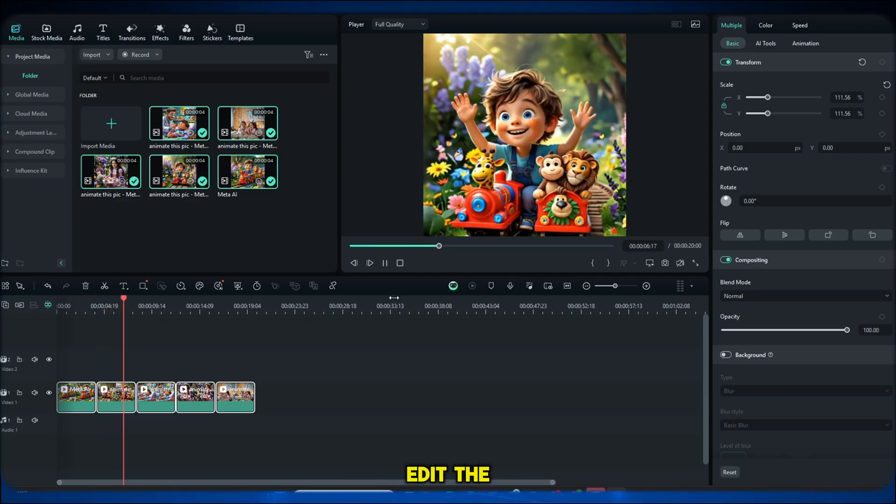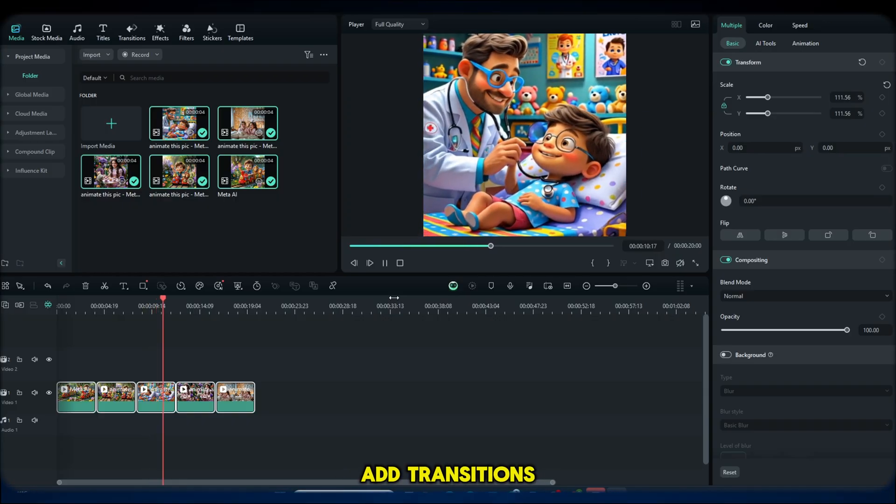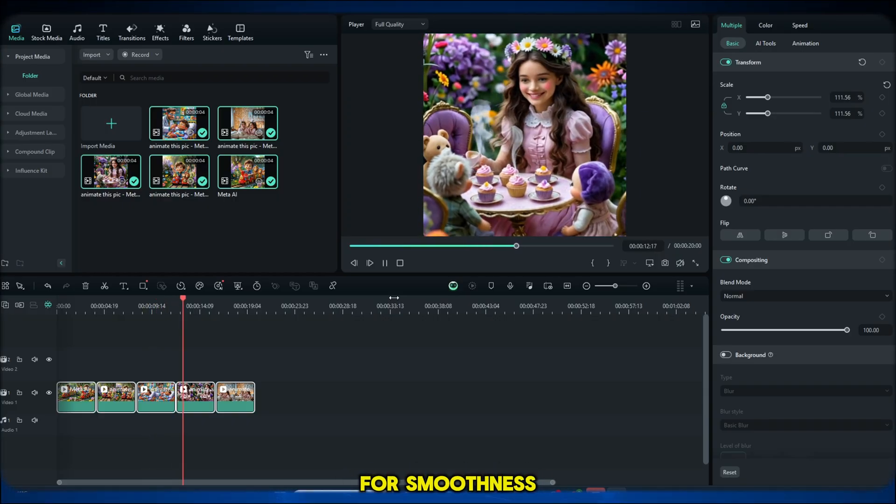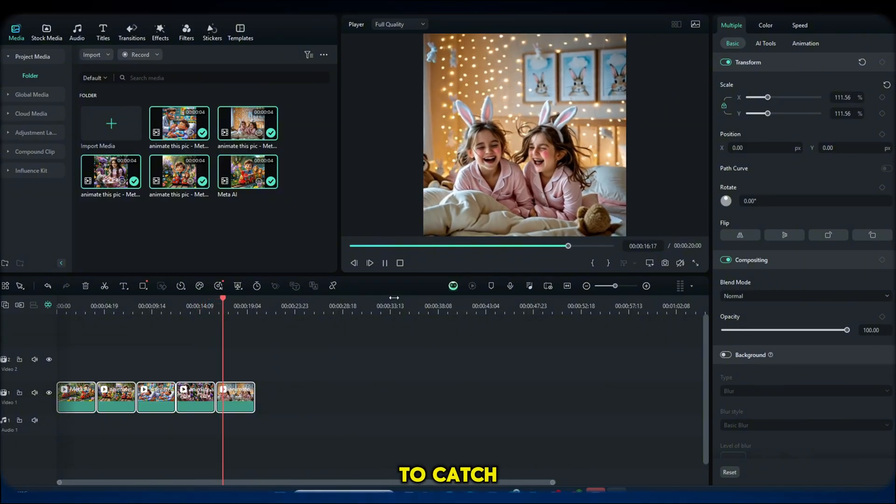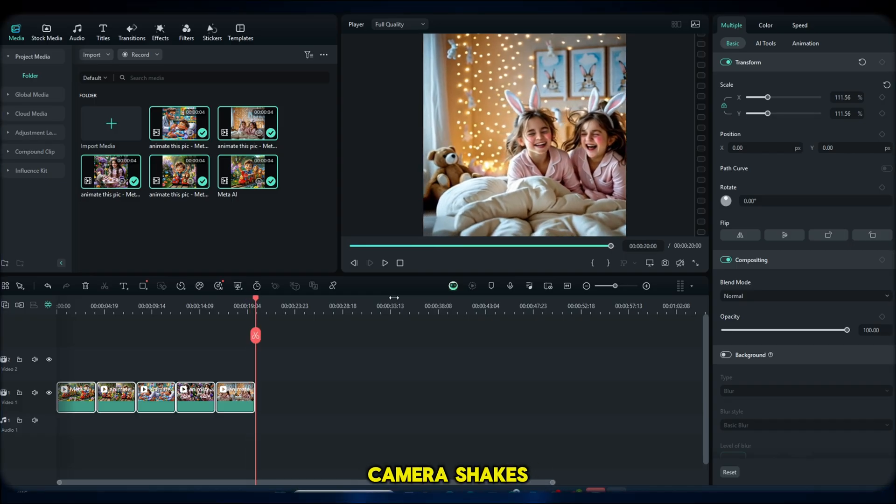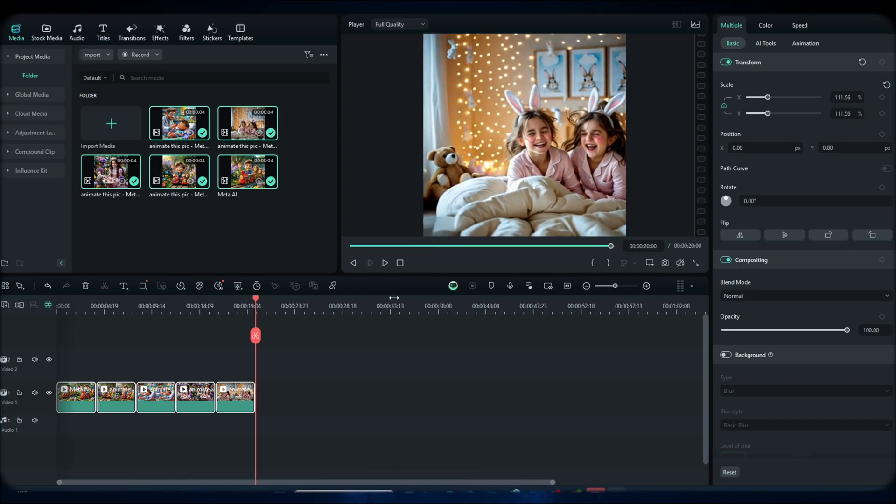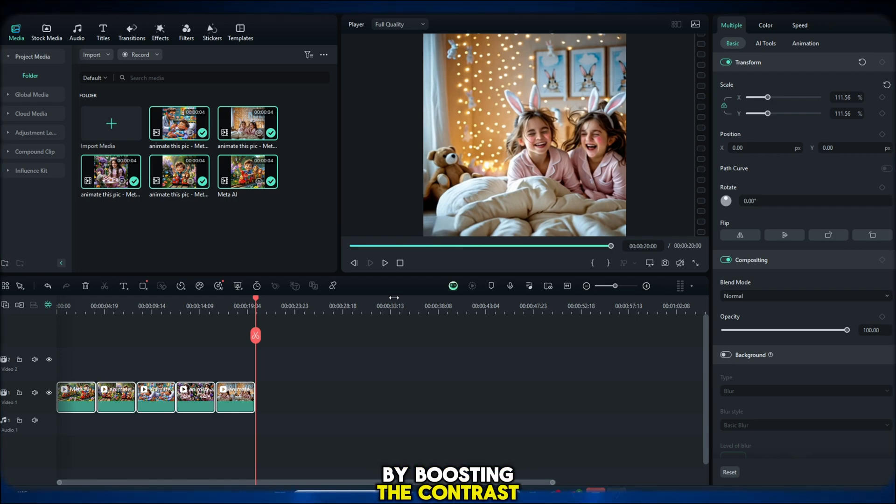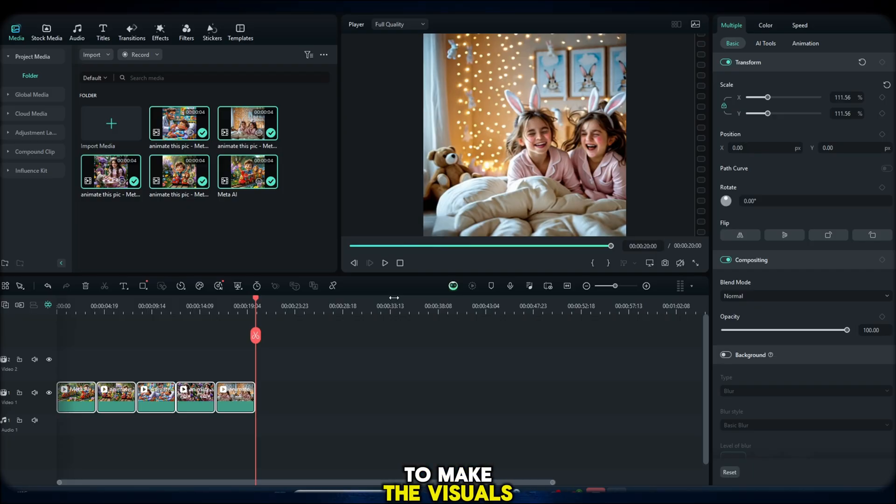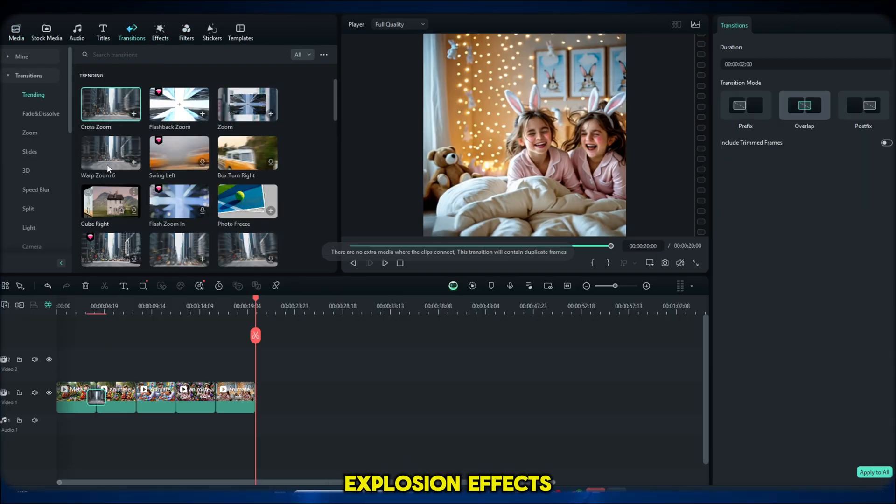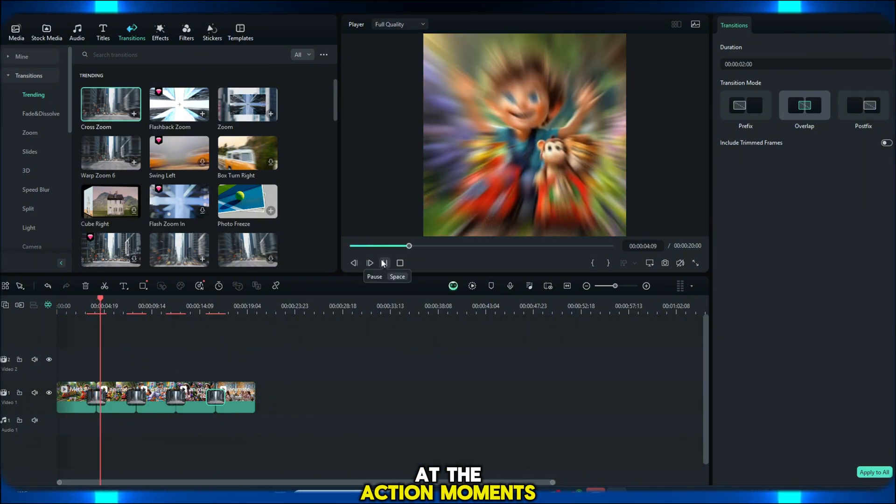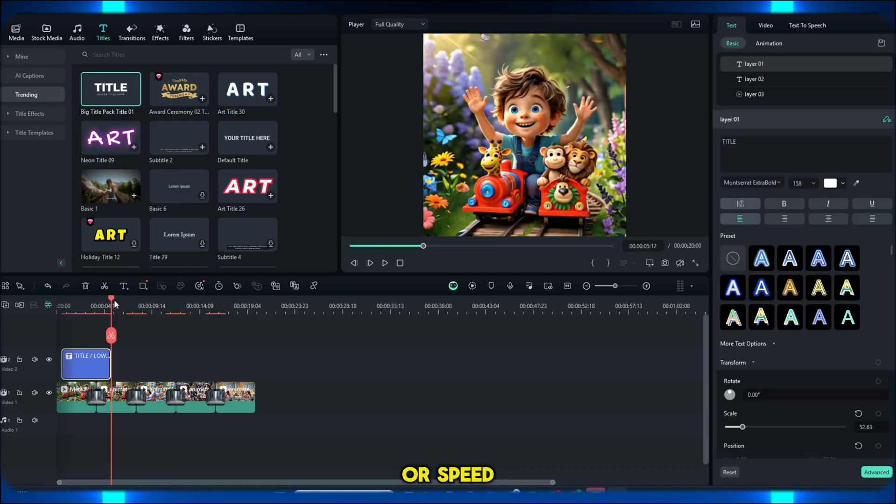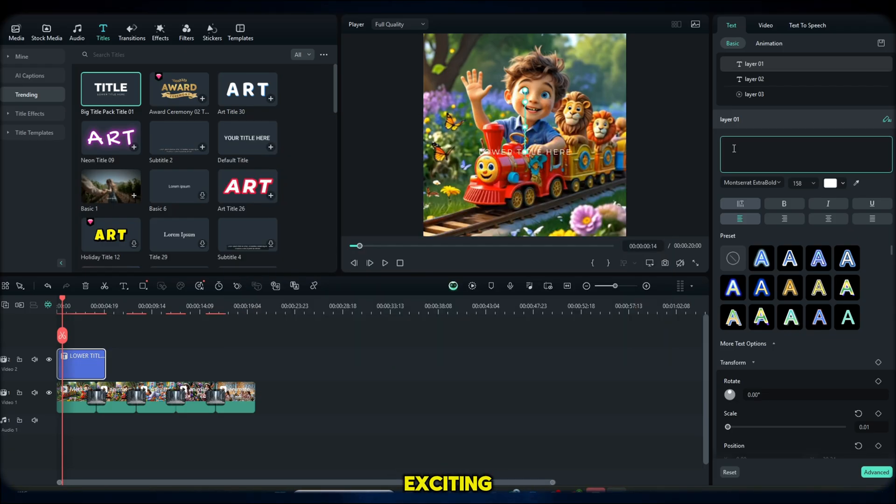After that, edit the video to make it even more attractive. Add transitions between clips for smoothness, insert text overlays like titles or captions to catch attention and apply effects like light flashes, camera shakes and zoom ins to increase the impact. To enhance it further, adjust the colors by boosting the contrast and saturation to make the visuals pop more. You can also add crash sounds, explosion effects or impact sounds exactly at the action moments. Try using slow motion or speed ramping to make key scenes even more dramatic and exciting.